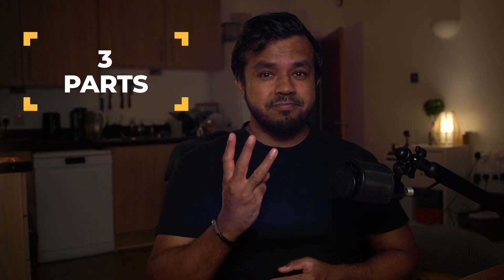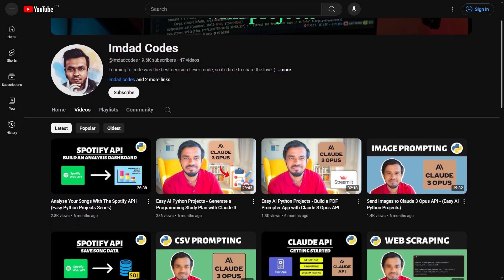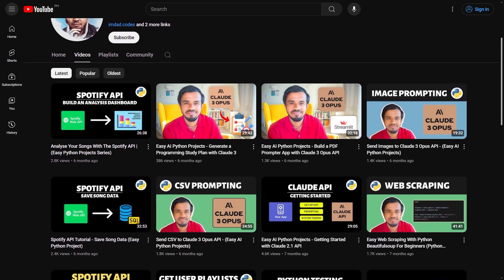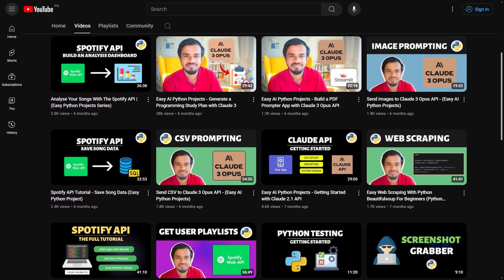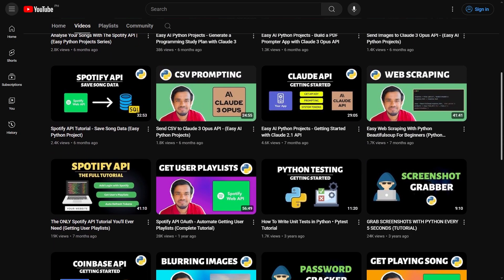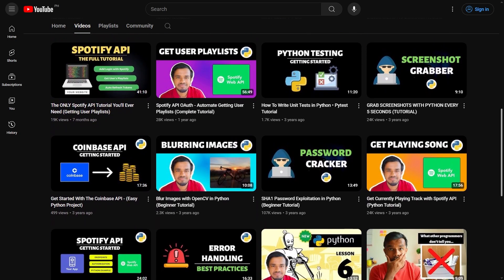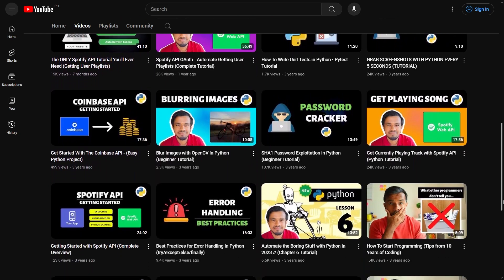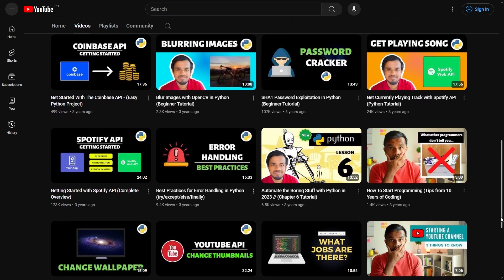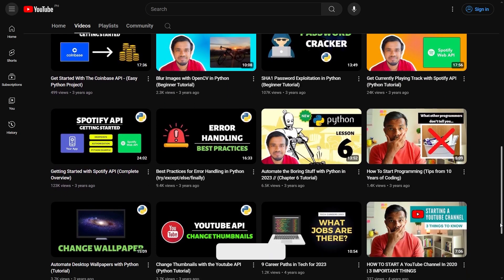This video is going to be broken up into three parts. If you're new to my channel, I'm Imdad, a former software engineer that turned founder and CTO, and currently running my own AI company. My videos are a mix of teaching you how to code with my favorite programming language, Python, but also giving you advice if you're thinking about becoming a software engineer or breaking into tech.